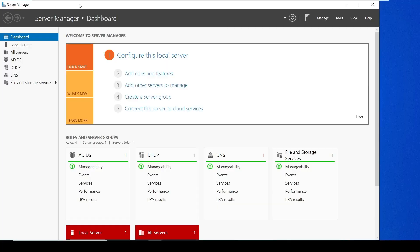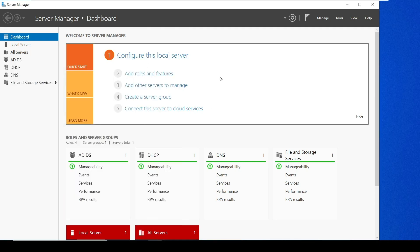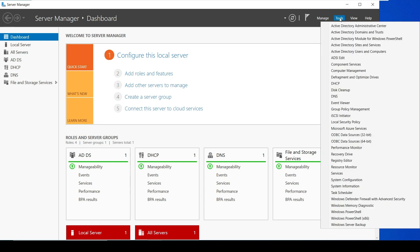Hello guys, welcome to the TechRoxoTip channel. In this video we will see how we can create OUs, users, and groups on our server. I am logged in using my administrator account, the local admin of this server. To get started, click on Tools and then click on Active Directory Users and Computers.